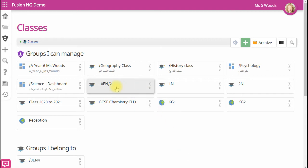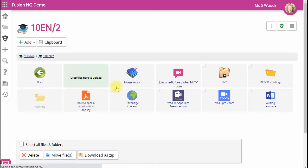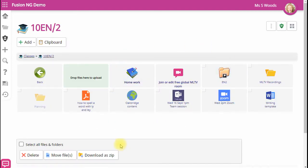If I click on a class, inside are files and folders to start sharing with your students straight away. You can drag and drop files into this box.